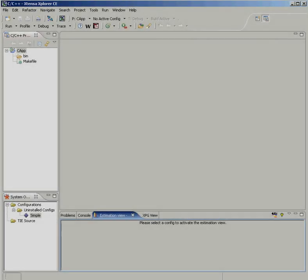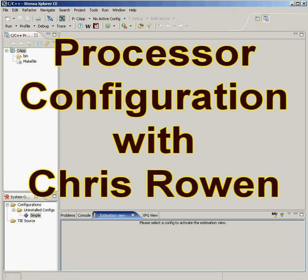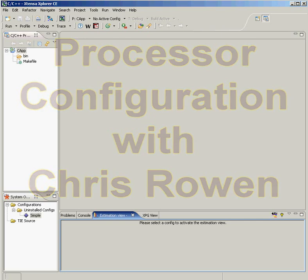Hi, thanks for joining me. I'm Chris Rowan, founder and CTO of Tensilica. I'm going to show you just how simple it is to configure a processor core for your system-on-chip application.